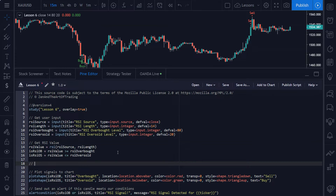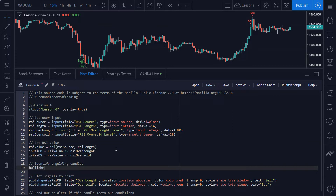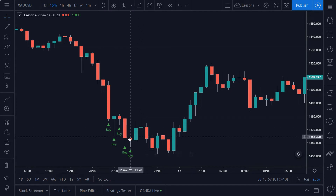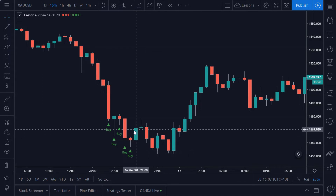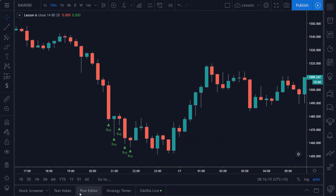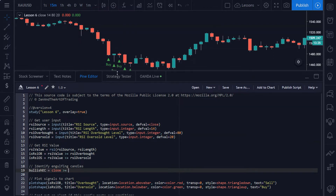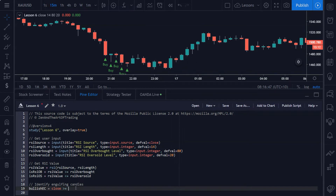The first thing we're doing is identifying engulfing candles. To detect a bullish engulfing candle, we need to find a candle that closes higher than the previous candle opened. For stocks there can be gaps in price action, but for this lesson we're keeping it simple and focusing on gold vs. US dollar where there are no gaps. So we need to detect whether the current closing price is greater than or equal to the previous opening price.